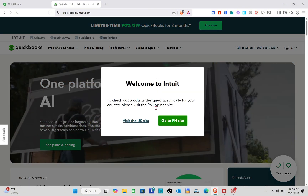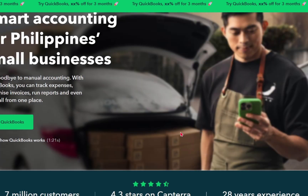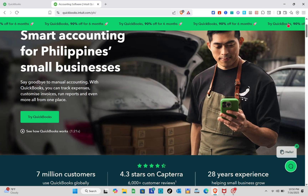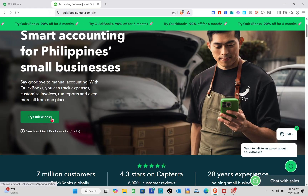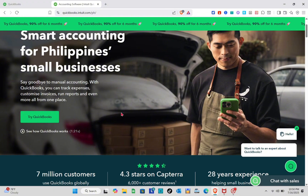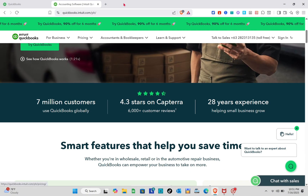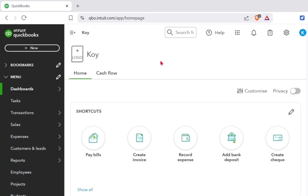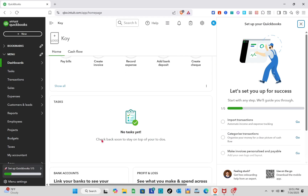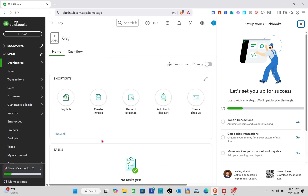If you are from the Philippines, go to the Philippine site. You'll be able to see a 'Try QuickBooks' option or a 'Sign In' option at the top right if you already have an account. If you don't have an account yet, you have to subscribe to a plan and you'll be directed to your dashboard after giving your payment information.